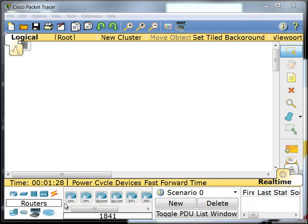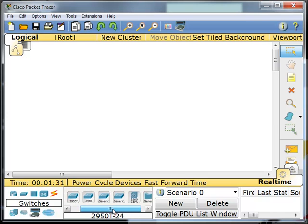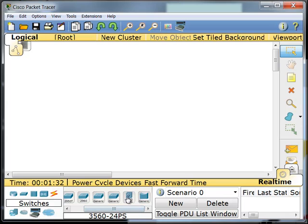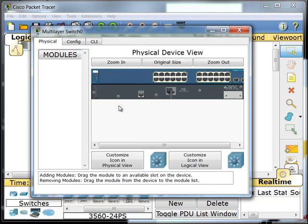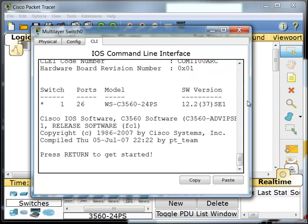Here I have Packet Tracer opened up, and I'm going to choose a multi-layer switch. Multi-layer switches operate at layer 2 and layer 3. So what this means is that they can do all of the normal functions that a switch will do for us, but they will also provide some routing.